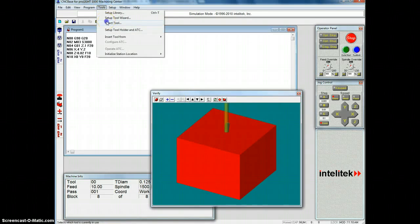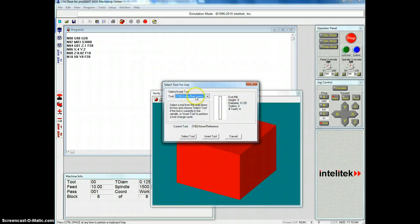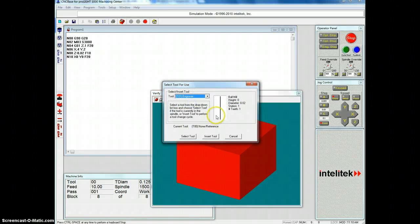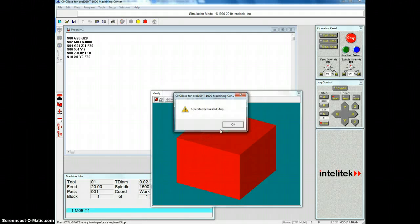And then go back up to Select Tool. And we want to select the engraver. And you can see it's very, very narrow. Now we'll insert that tool.